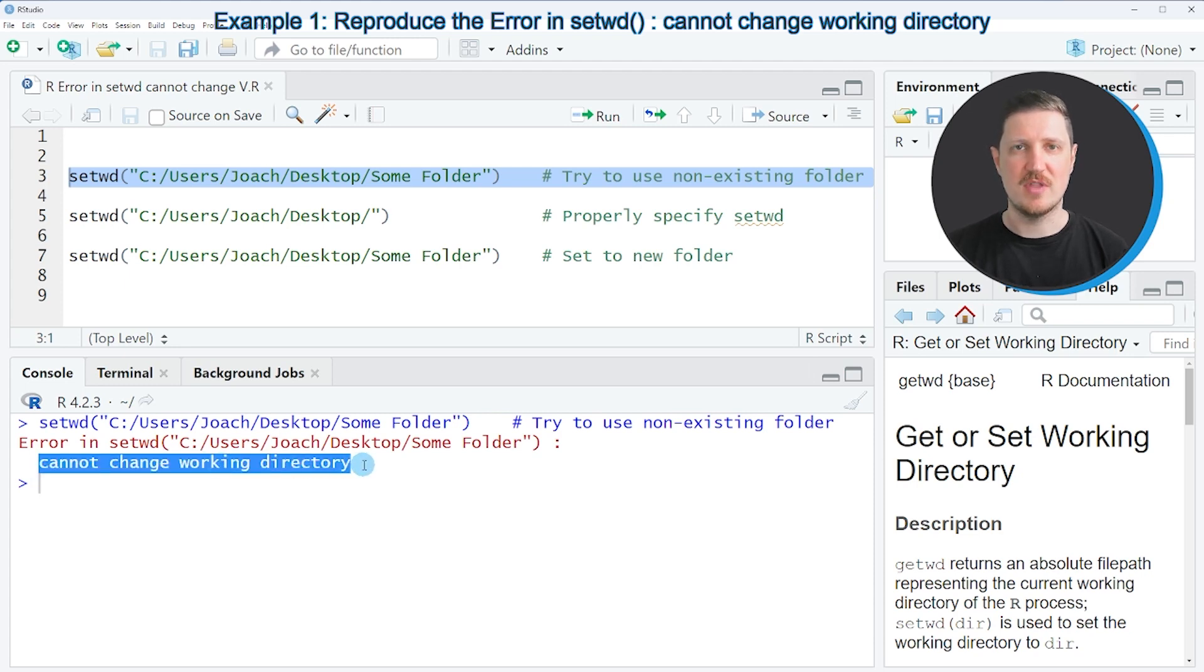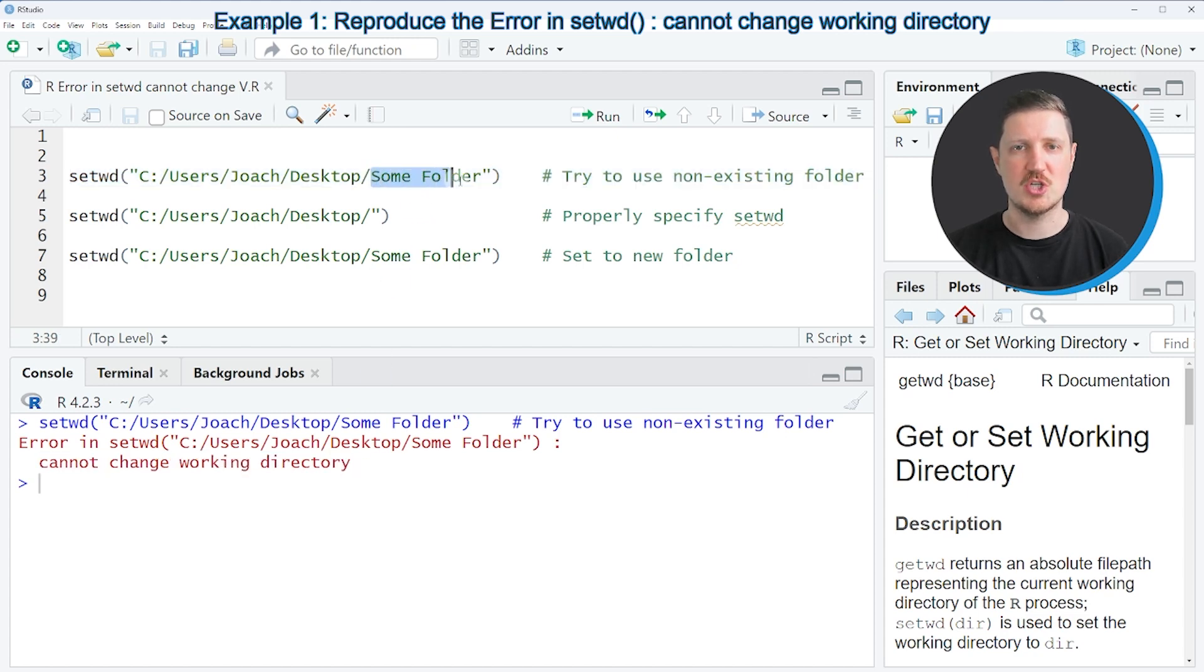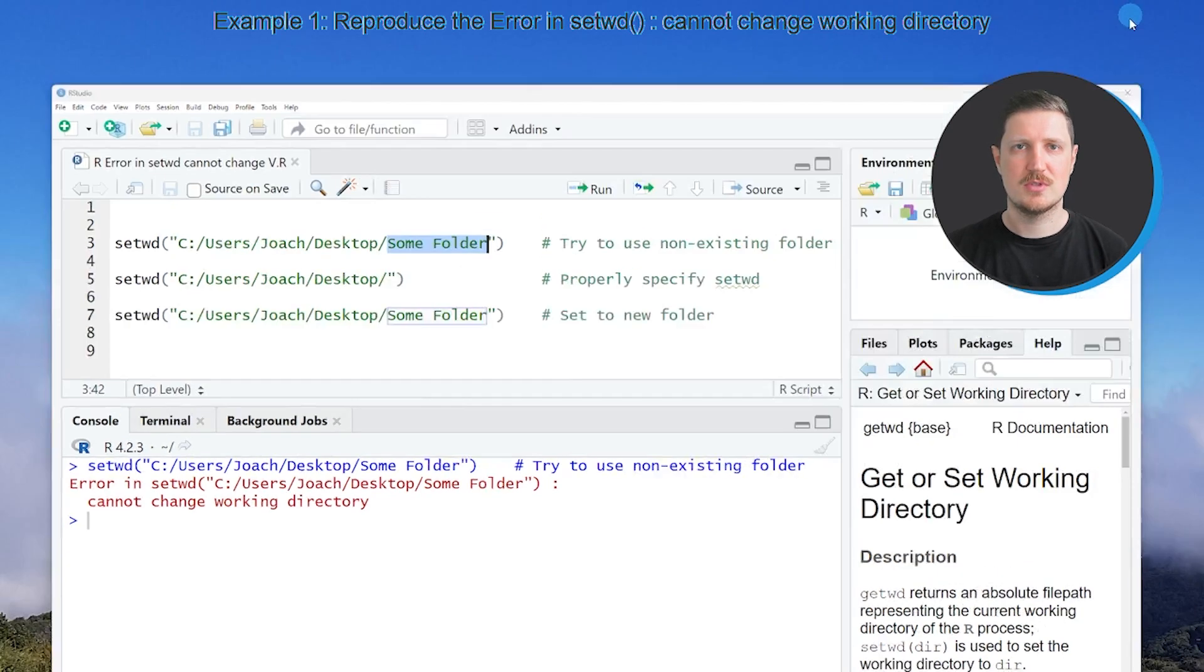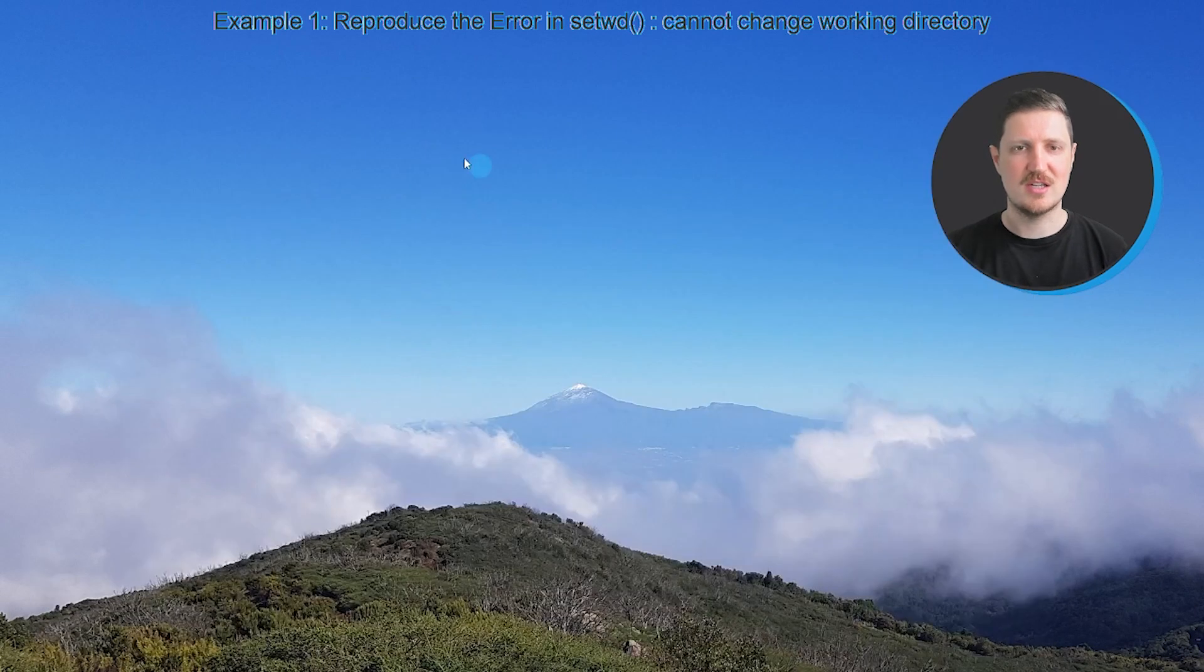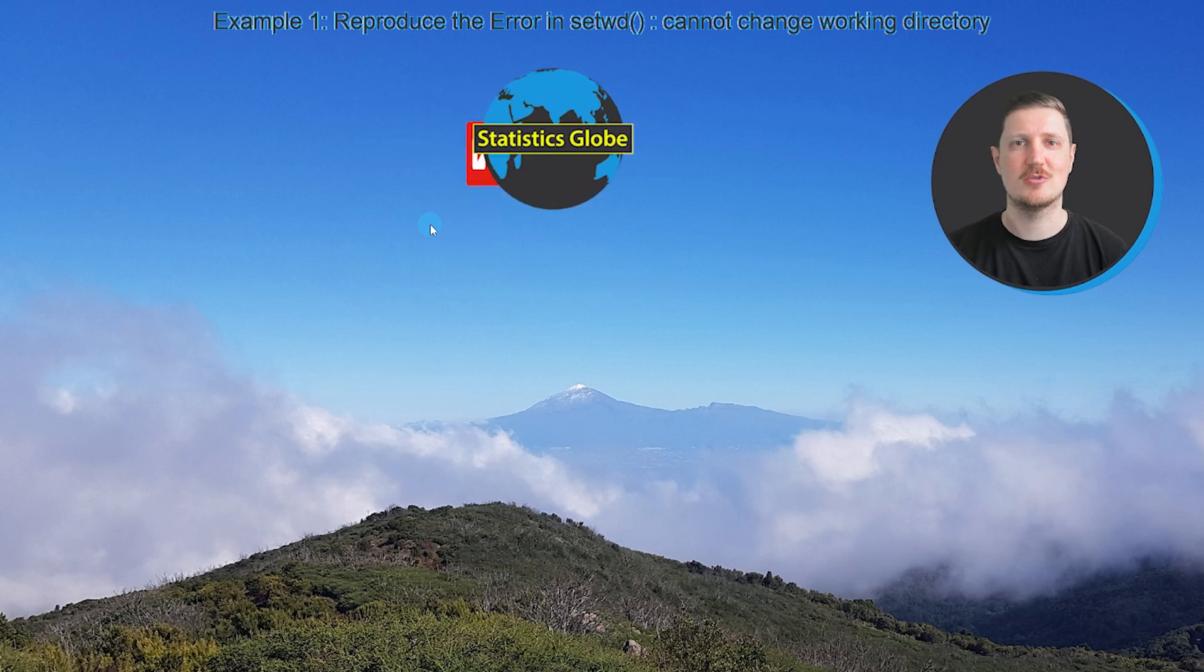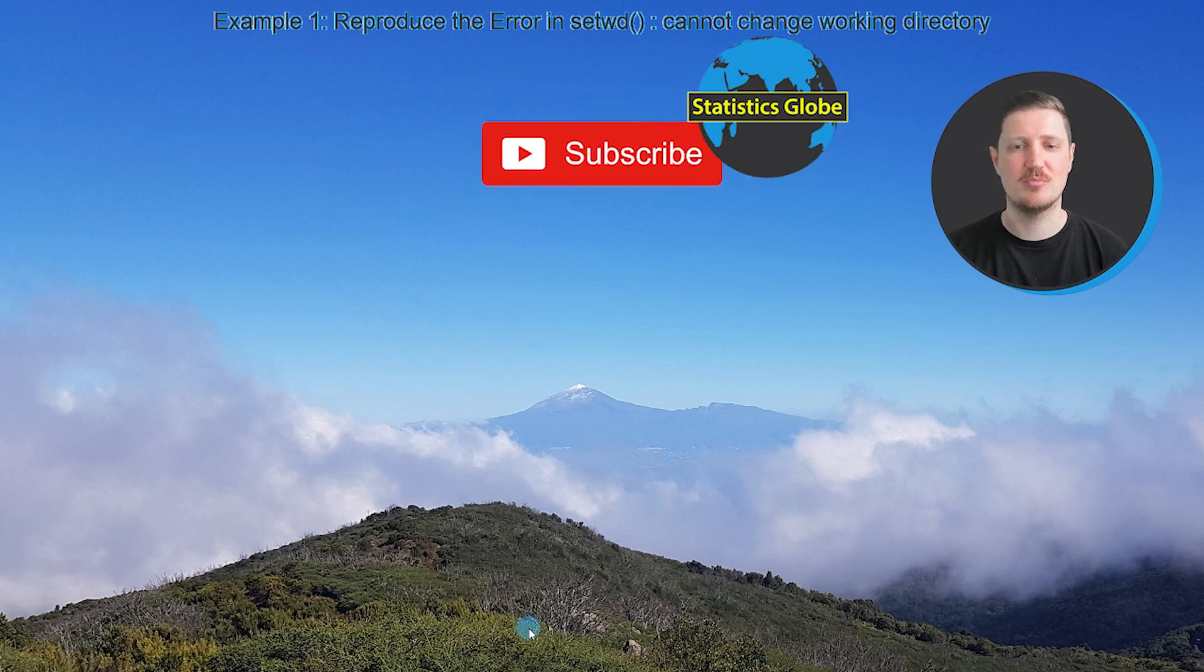And the reason for that is that on my desktop, I do not have a folder which is called 'some folder'. You can see that by having a look at my desktop. So as you can see, currently there is no folder called 'some folder' available, and for that reason, the working directory cannot be changed.